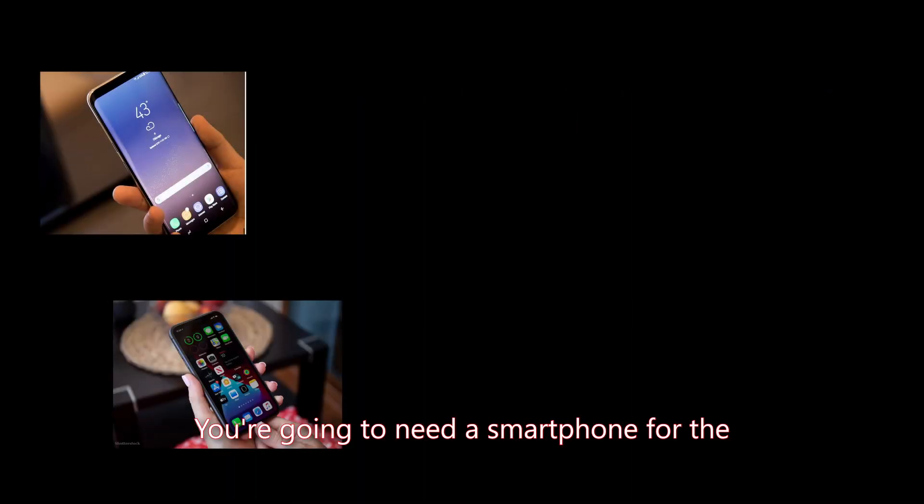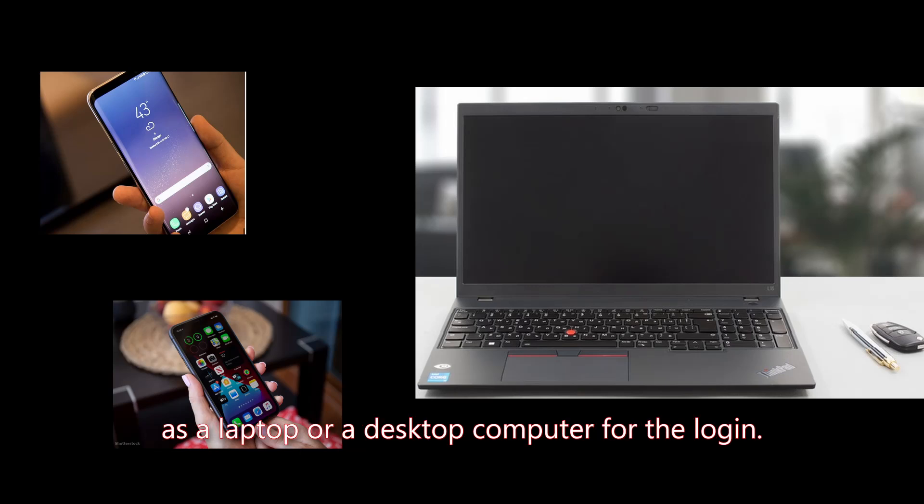You're going to need a smartphone for the Authenticator app and a secondary device such as a laptop or desktop computer for the login.